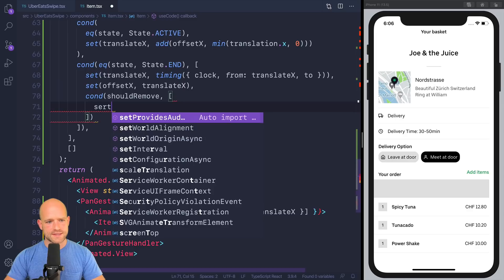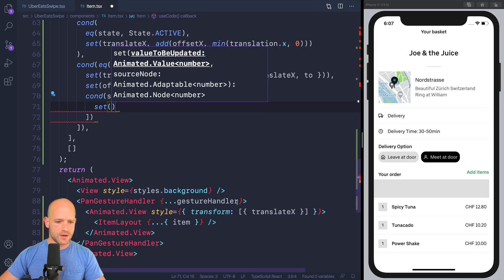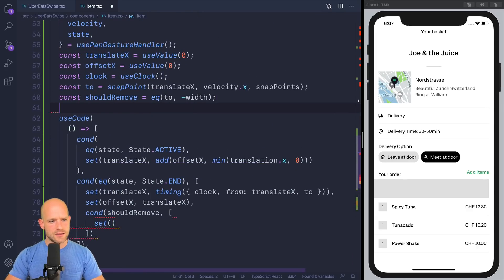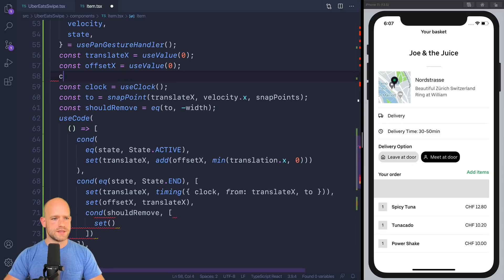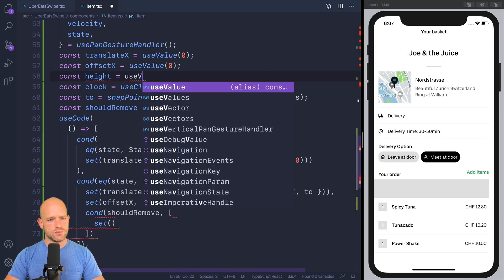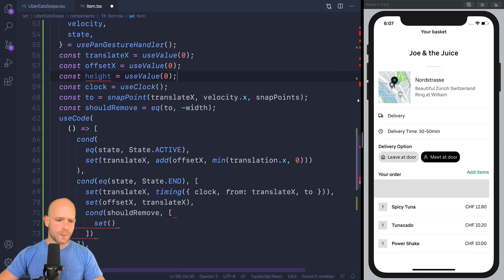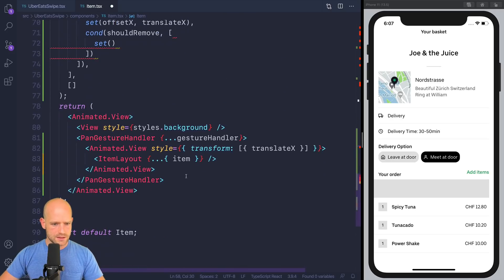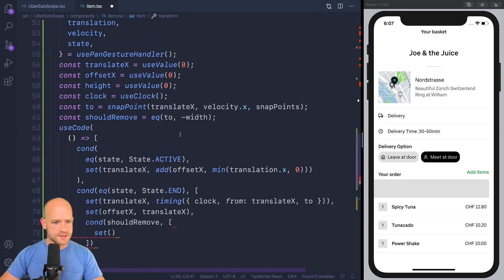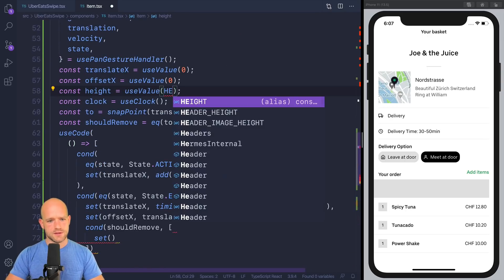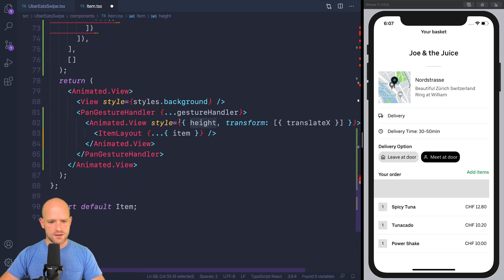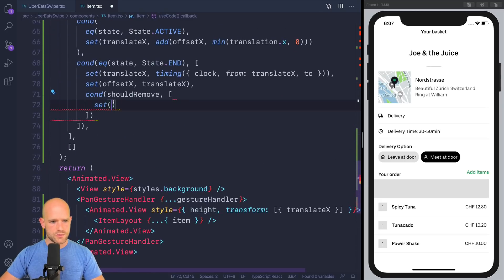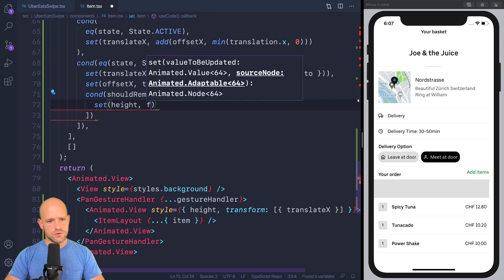And when the animation is over, call back to the JavaScript user land and to remove the item from the state. So should remove, we're going to set an animation. So we're going to create a height animation value. So let me create it here. Use value zero. And I'm going to assign it here. So default value is not zero, of course. But the item height, whichever has a constant here. And we're going to assign height. So from height to zero.